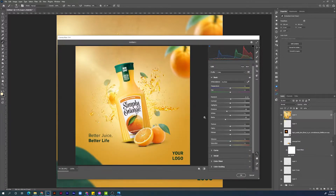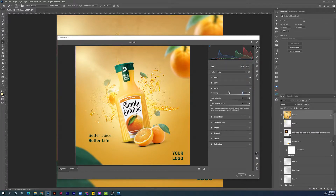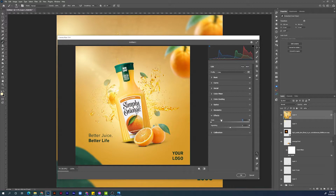In the details: Texture at 5, Clarity at 5, Dehaze at minus 3, Vibrance at 5, and leave Saturation as is. In the Details panel, set Sharpness to 30 and Noise Reduction to 5. Go to the Effects panel, set Grain to 5, and no vignetting. Hit OK.